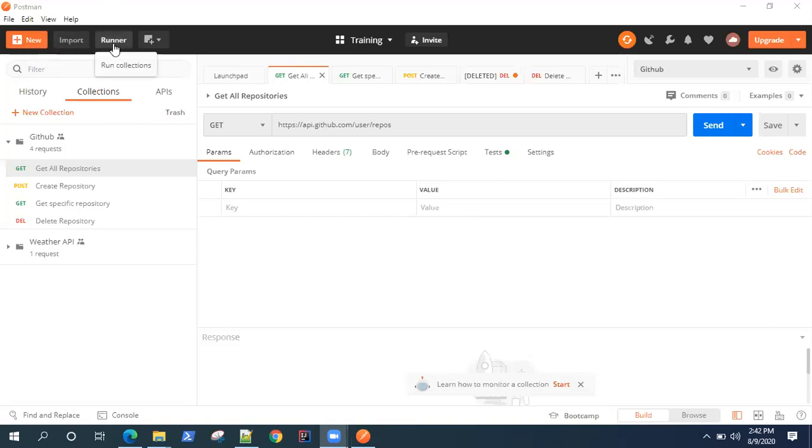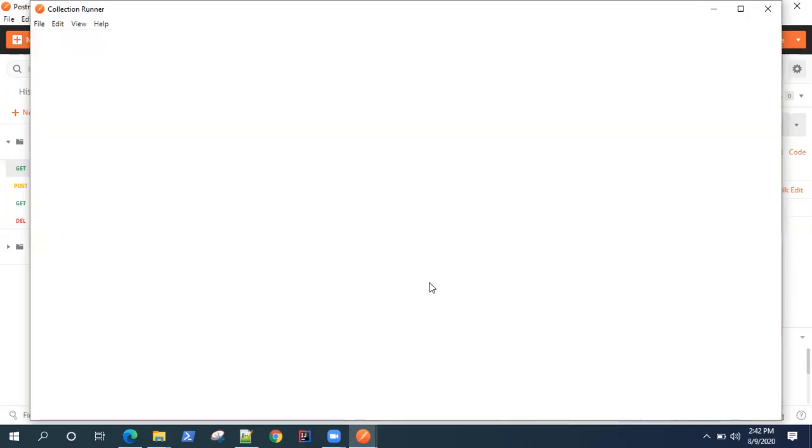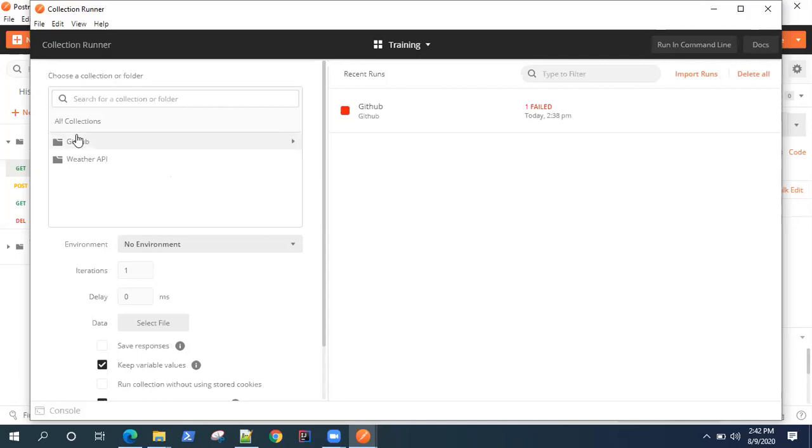It says run collections. Click on that Runner and it will launch this window which is called the Collection Runner. Once this loads, it will show you all the collections which are available in your workspace.